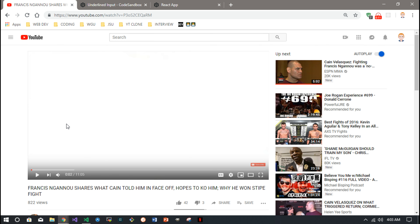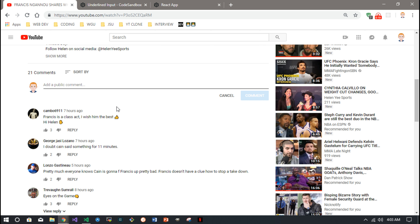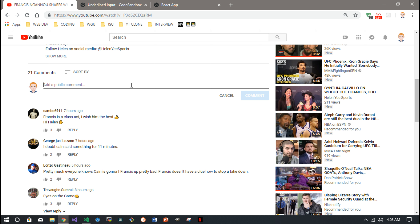Sticking with YouTube — one thing I found that was cool was when you make a comment, as soon as you click on the input, it does that cool animation. It just kind of comes out from the center and highlights the input like that.